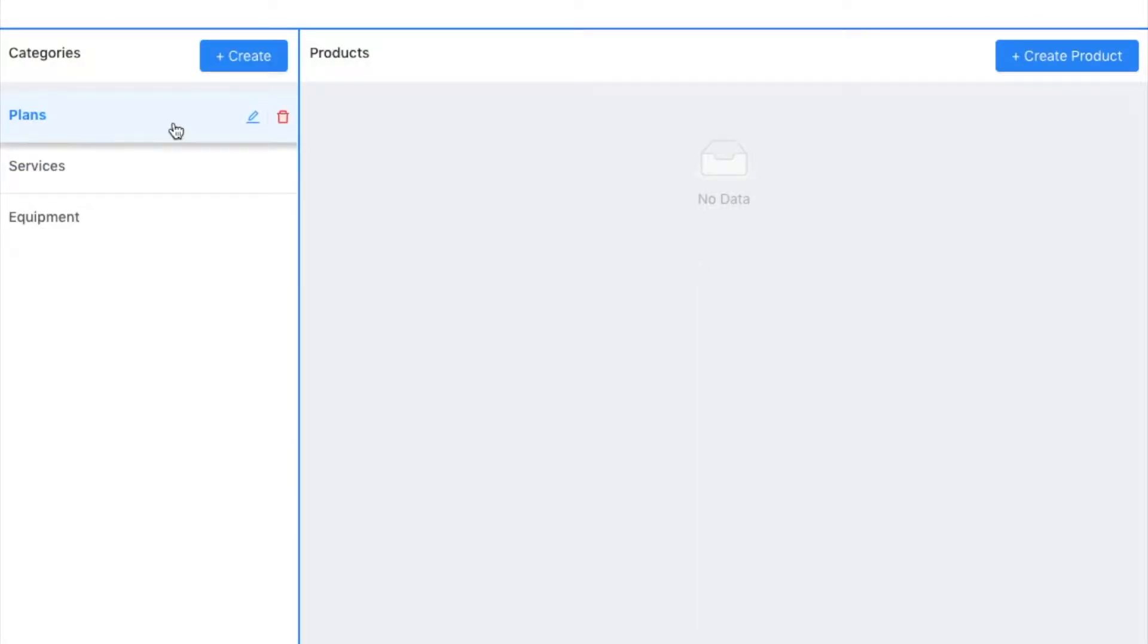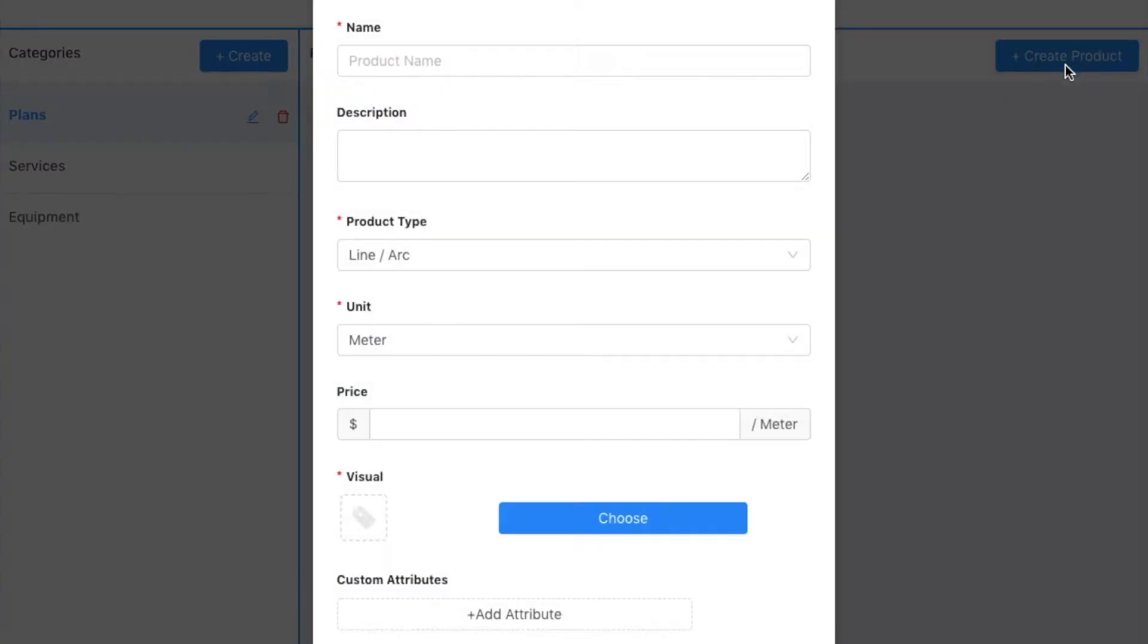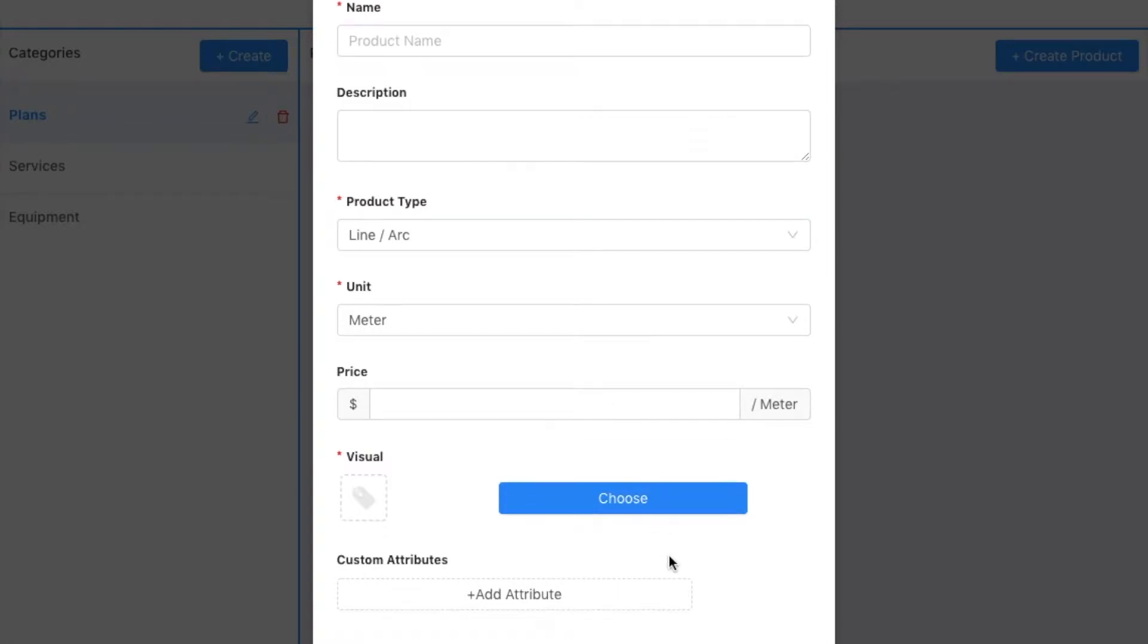Next, I'm going to go ahead and create a product, which is what you will use in the app to collect the information. So I come to the create product link and click on it, and I have some fields to fill out here.